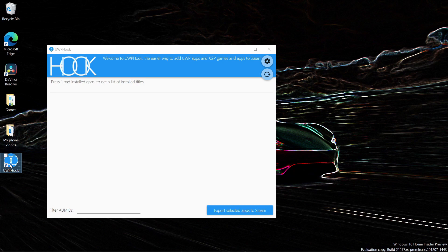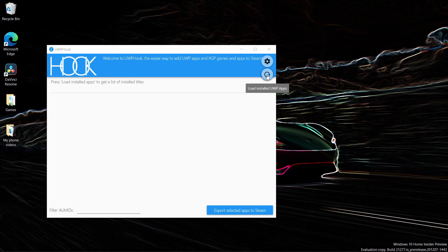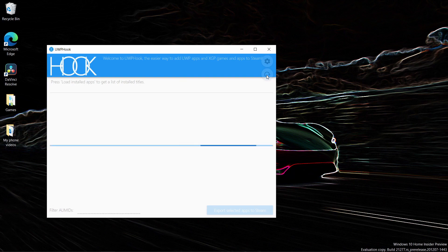Now that you have installed UWP Hook, click load over here. Just click the spinning arrow and it'll load all the installed UWP apps that you have.